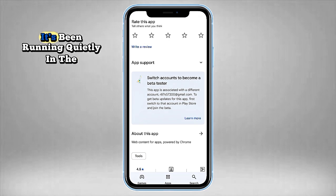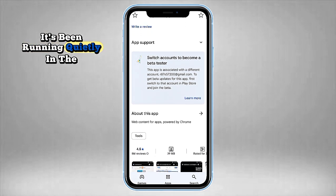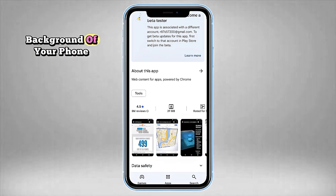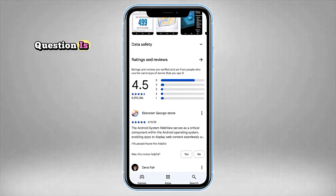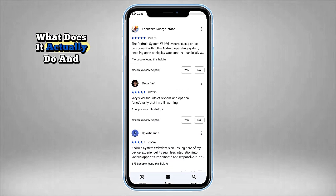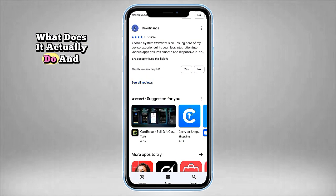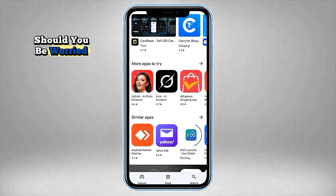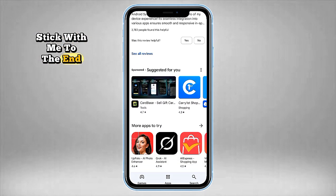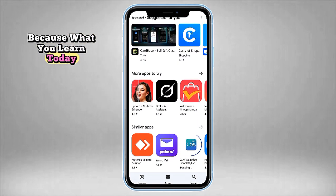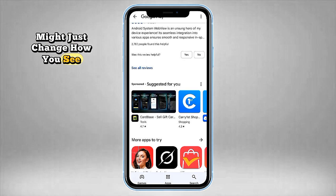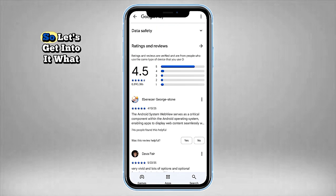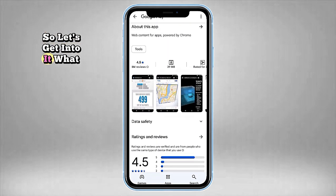But here's the catch — it's been running quietly in the background of your phone the entire time. The real question is: what does it actually do, and should you be worried? Stick with me to the end, because what you learn today might just change how you see your phone forever. Let's get into it.